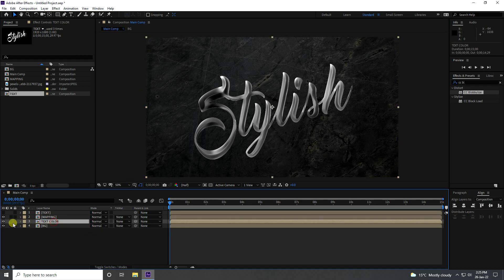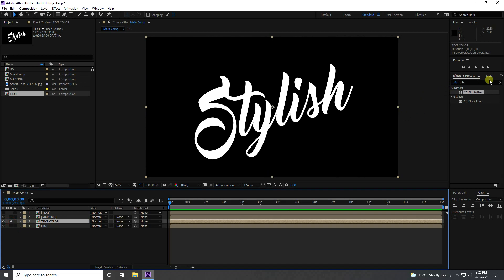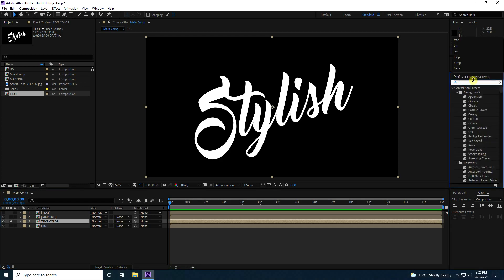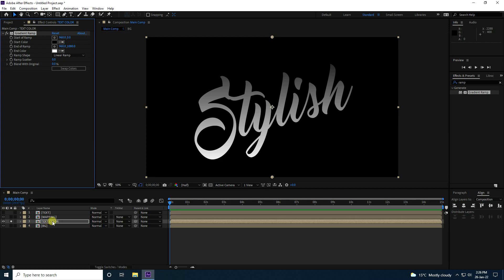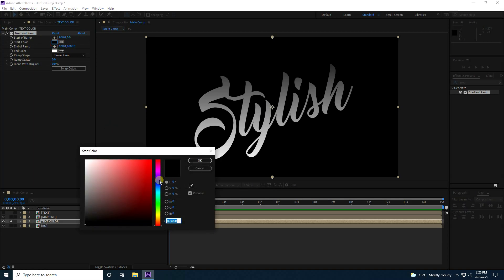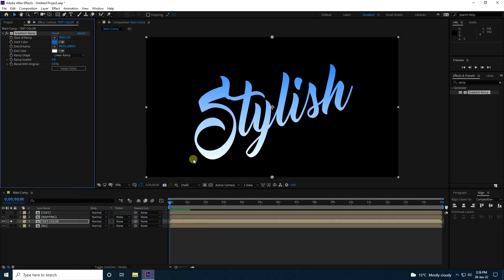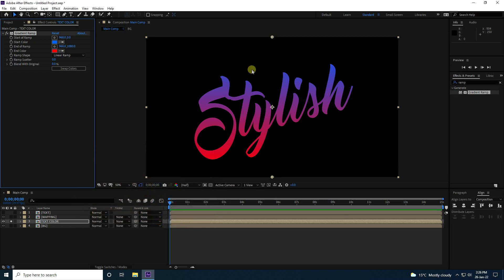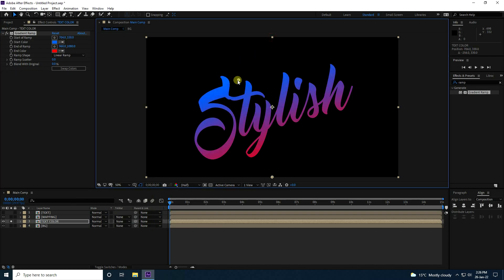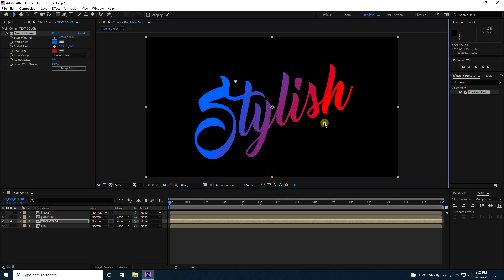Select the text layer and apply a Ramp effect — go to Effect and Presets, type 'Ramp', select Gradient Ramp, and apply it to the Text Color layer. Change the start color to blue and the end color to red. You can use any colors depending on your concept. Press OK. You can also adjust the gradient ramp positions to your liking.